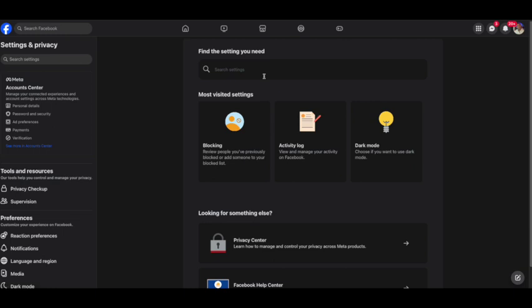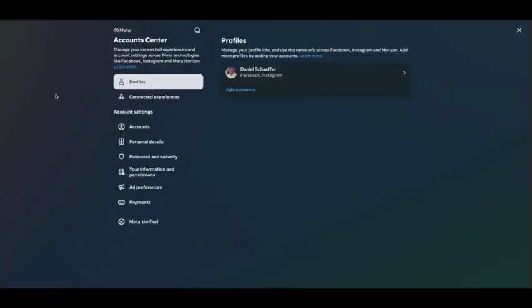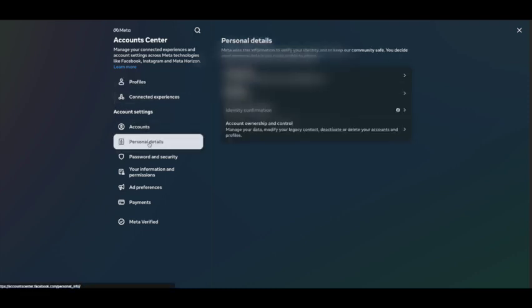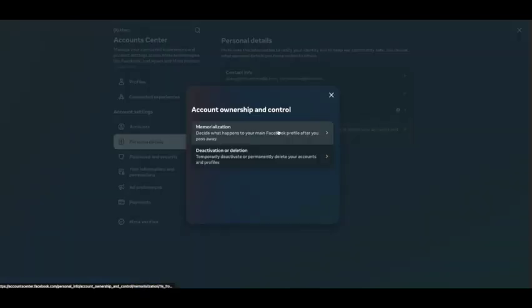Next on this left hand menu click on personal details. From personal details you're going to click on personal details again and then account ownership and control.